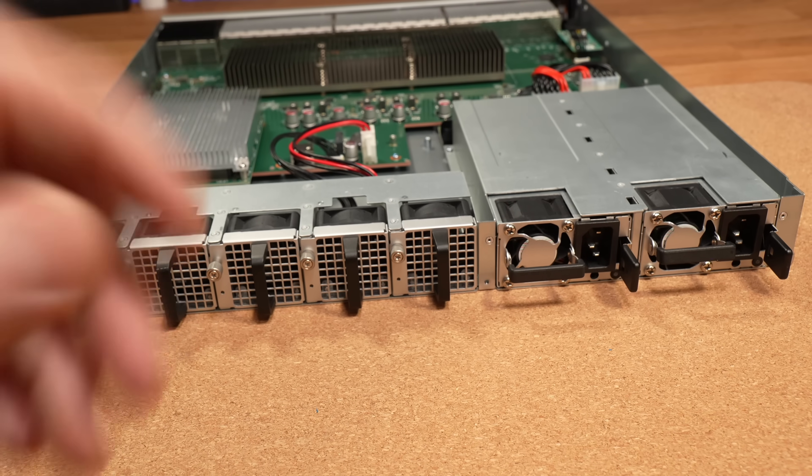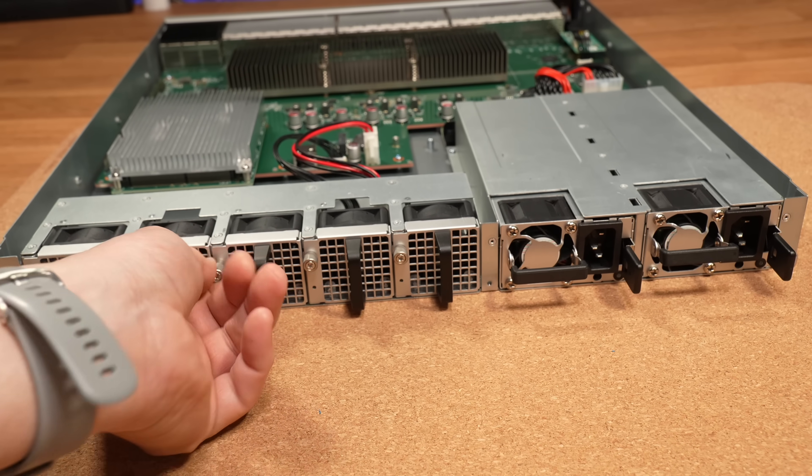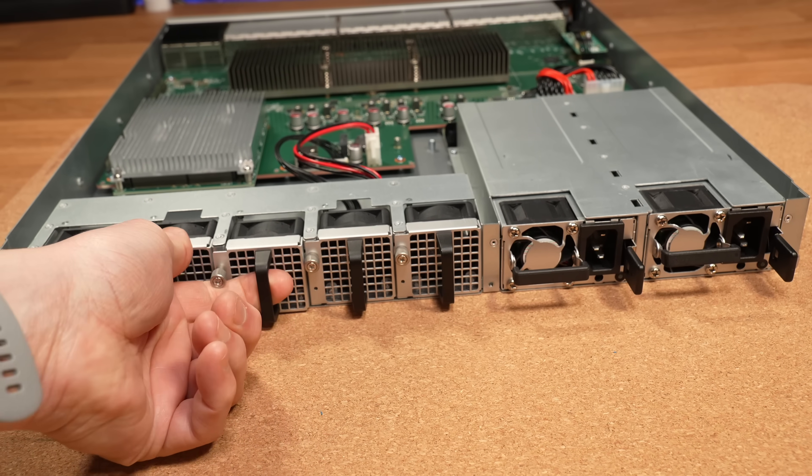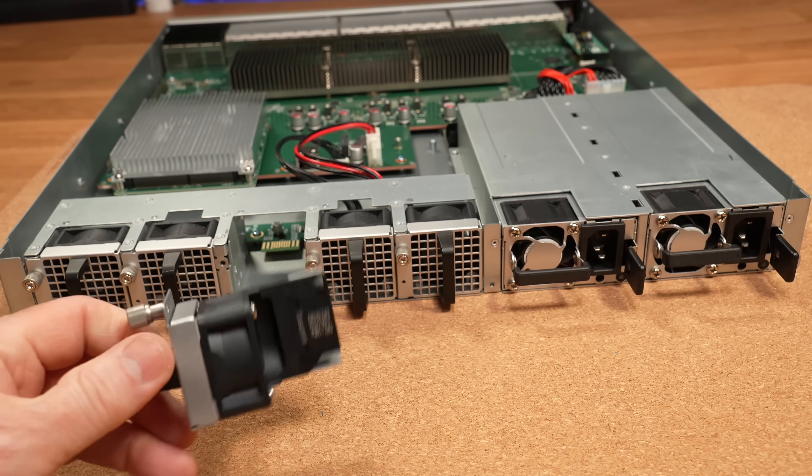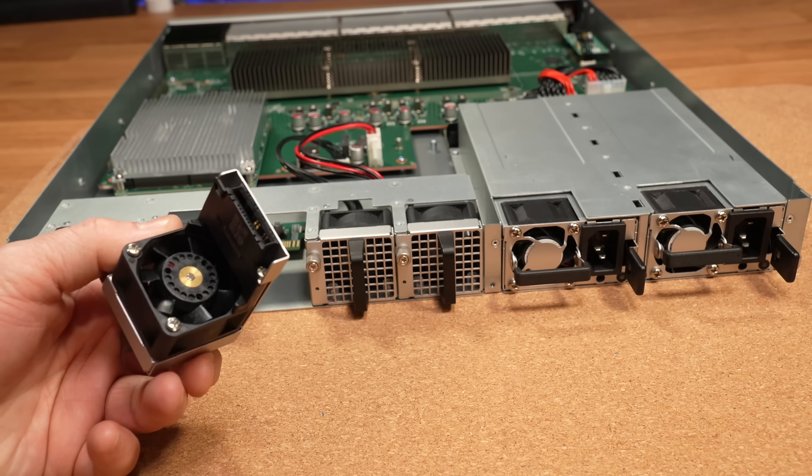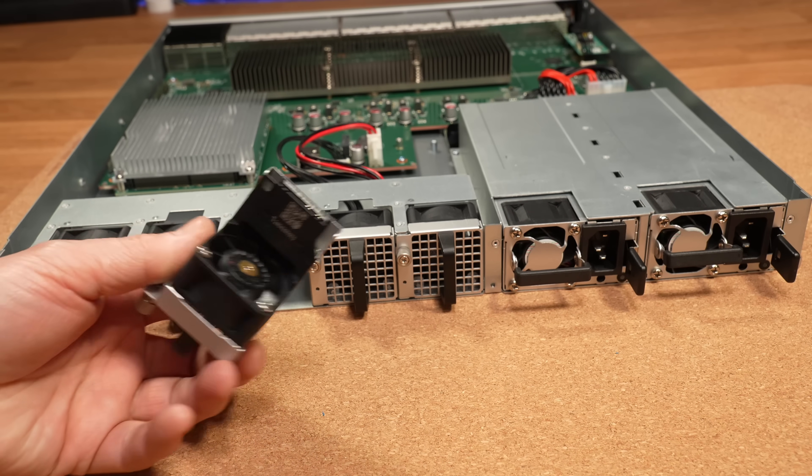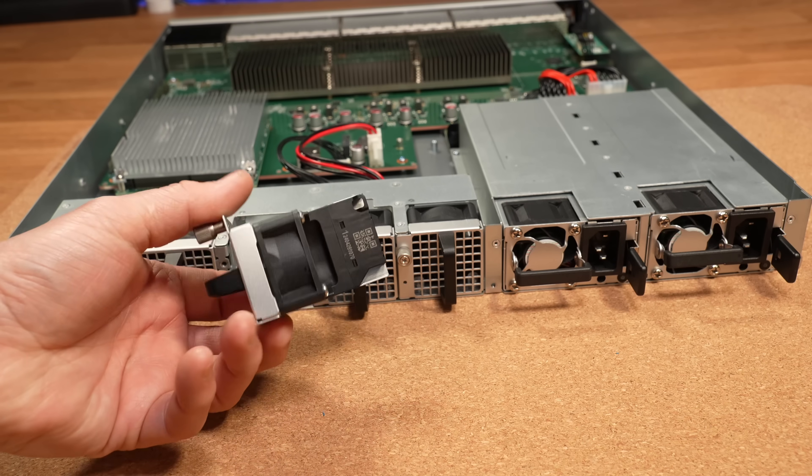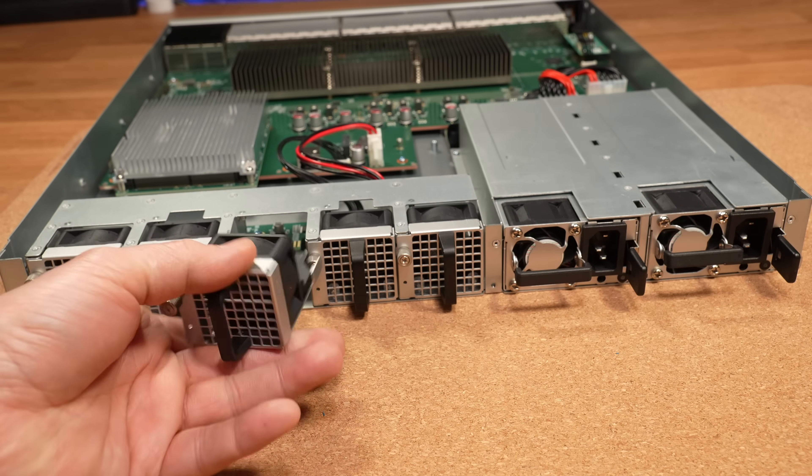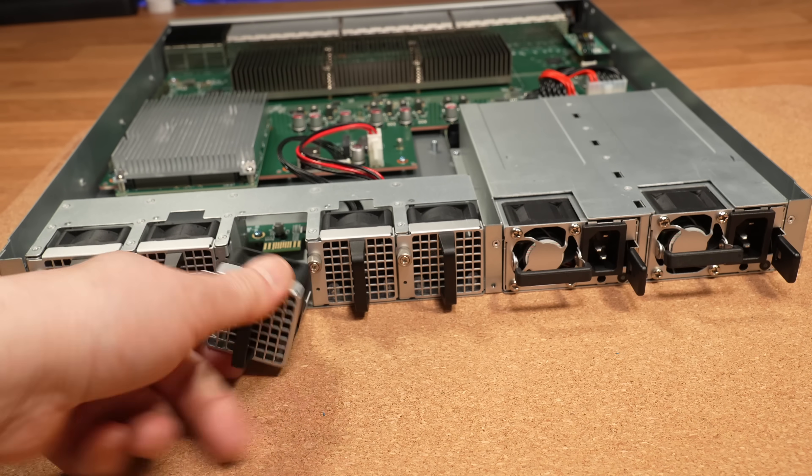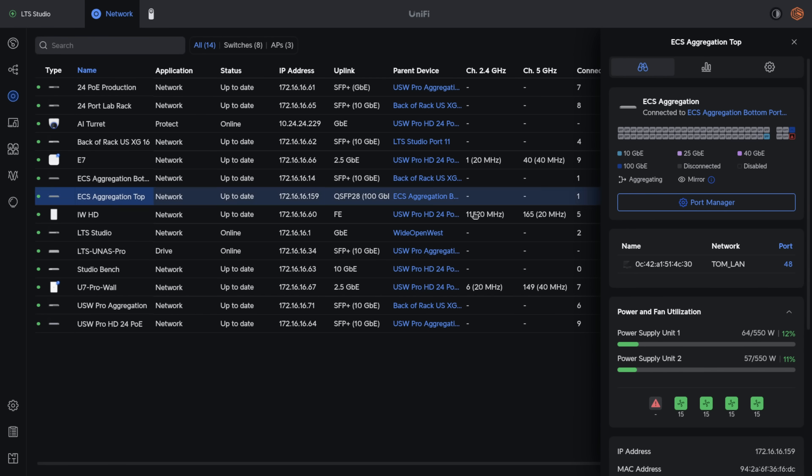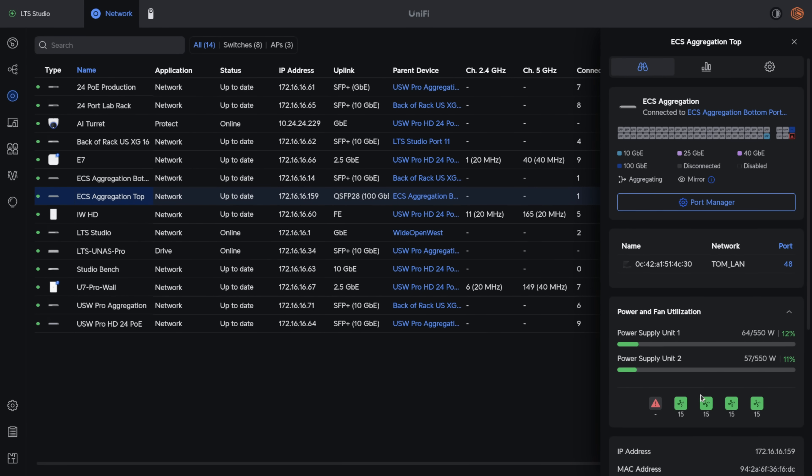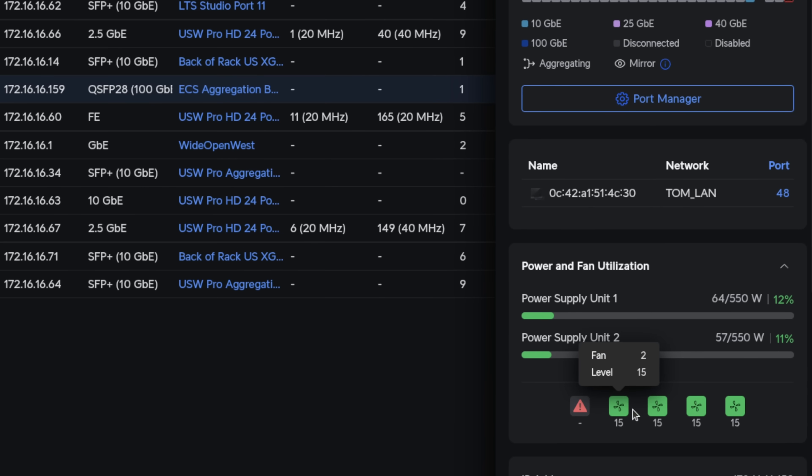But coming back to the switch, the hot swap fan modules are actually really slick, easy to do. They got a little thumb screw on them so you can pop them out, slide them back in. The system will let you know if there's a fan problem.